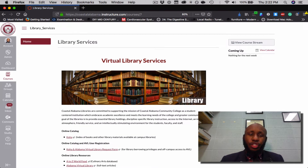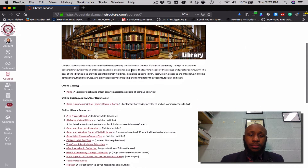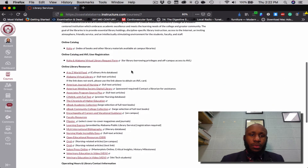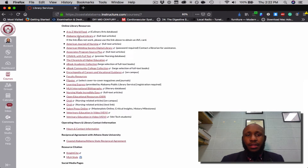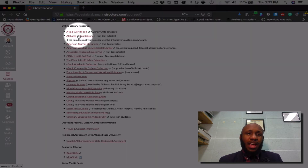As Library Services loads, scroll down. For Biology 1 — Principles of Biology 1, which is Bio 103 — you should navigate to the Alabama Virtual Library.